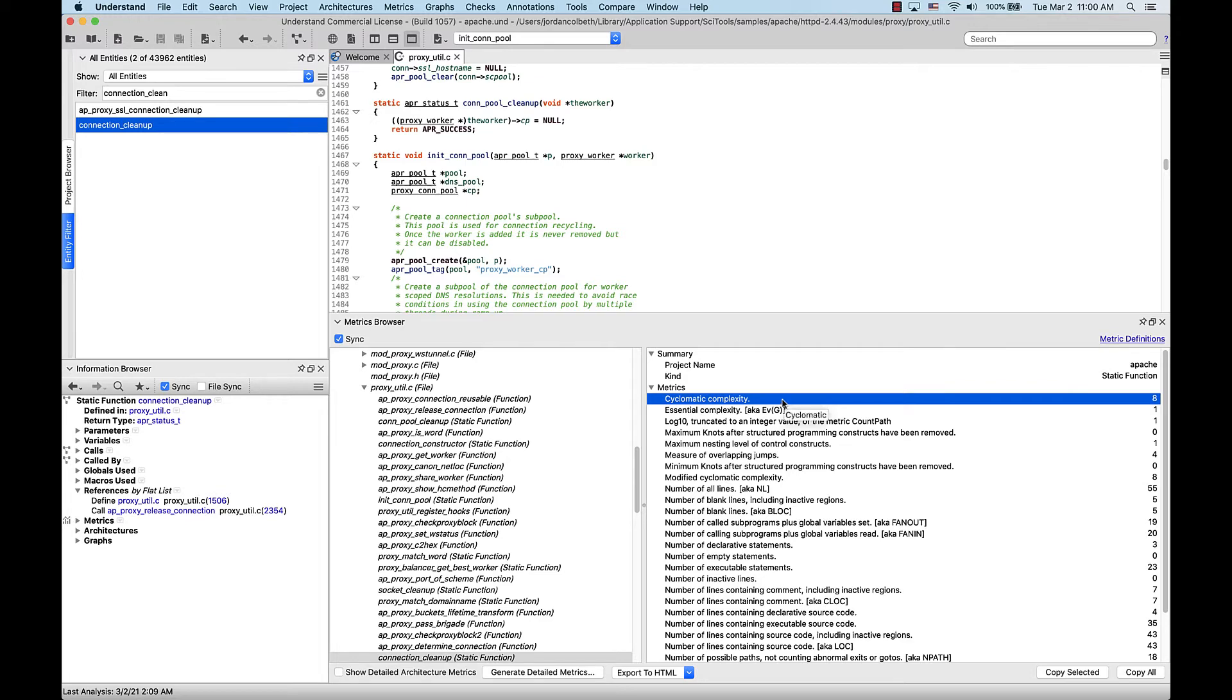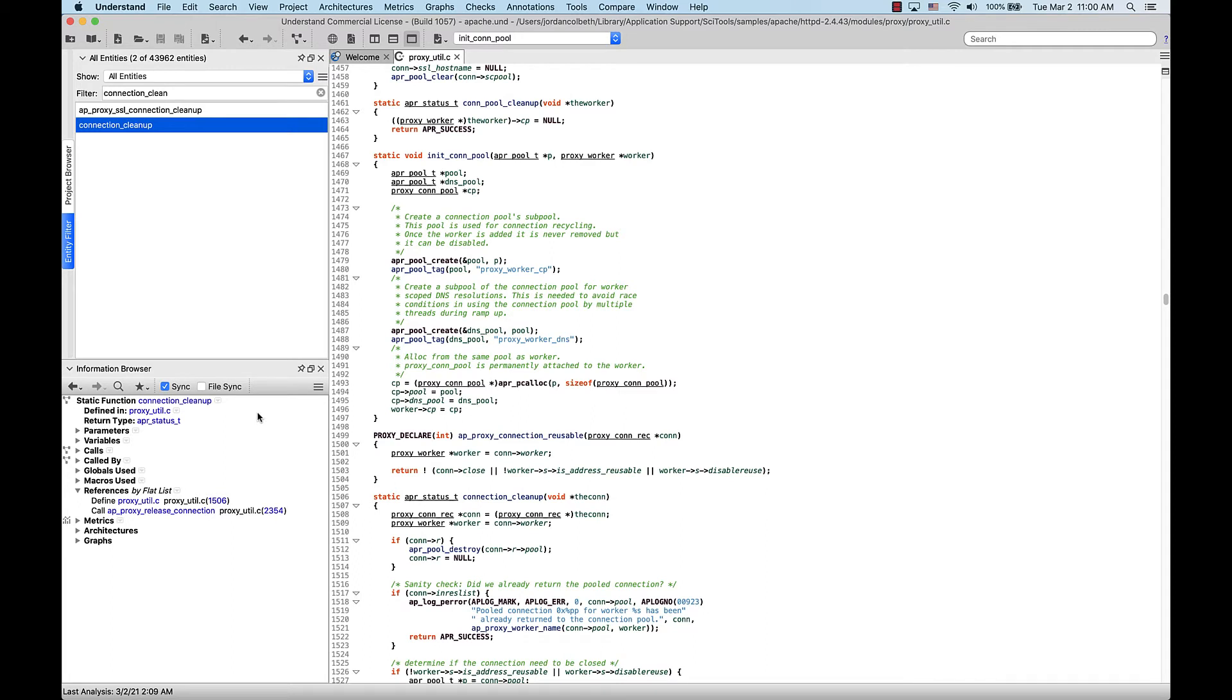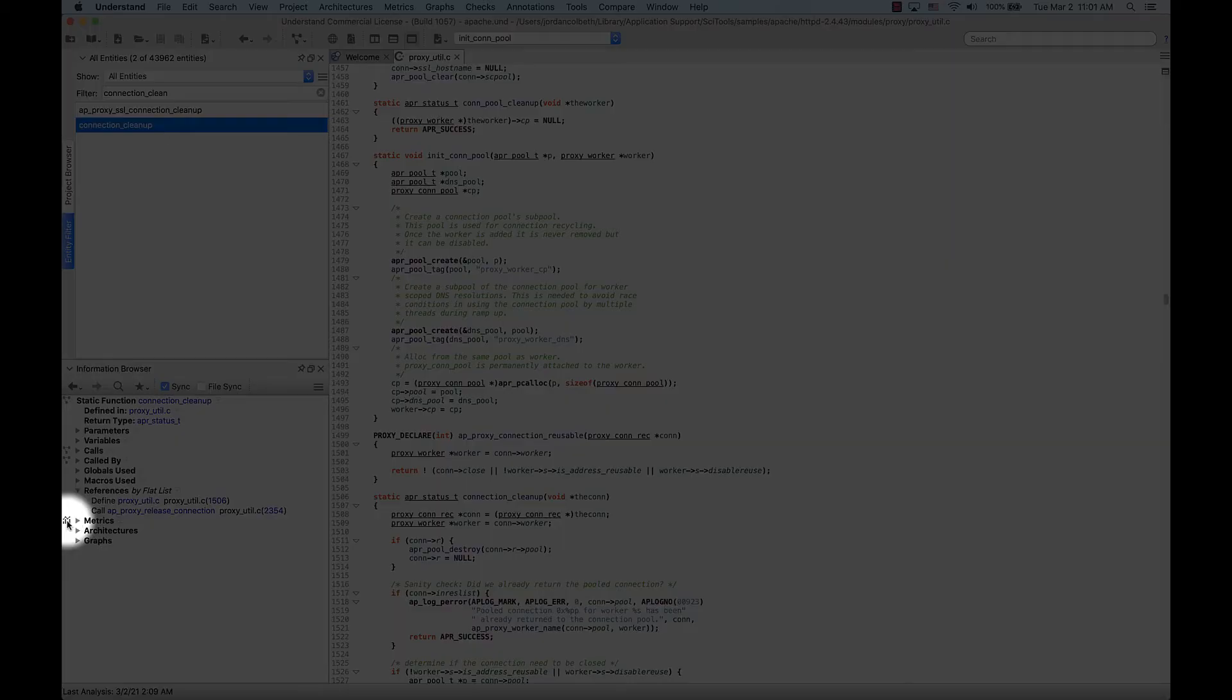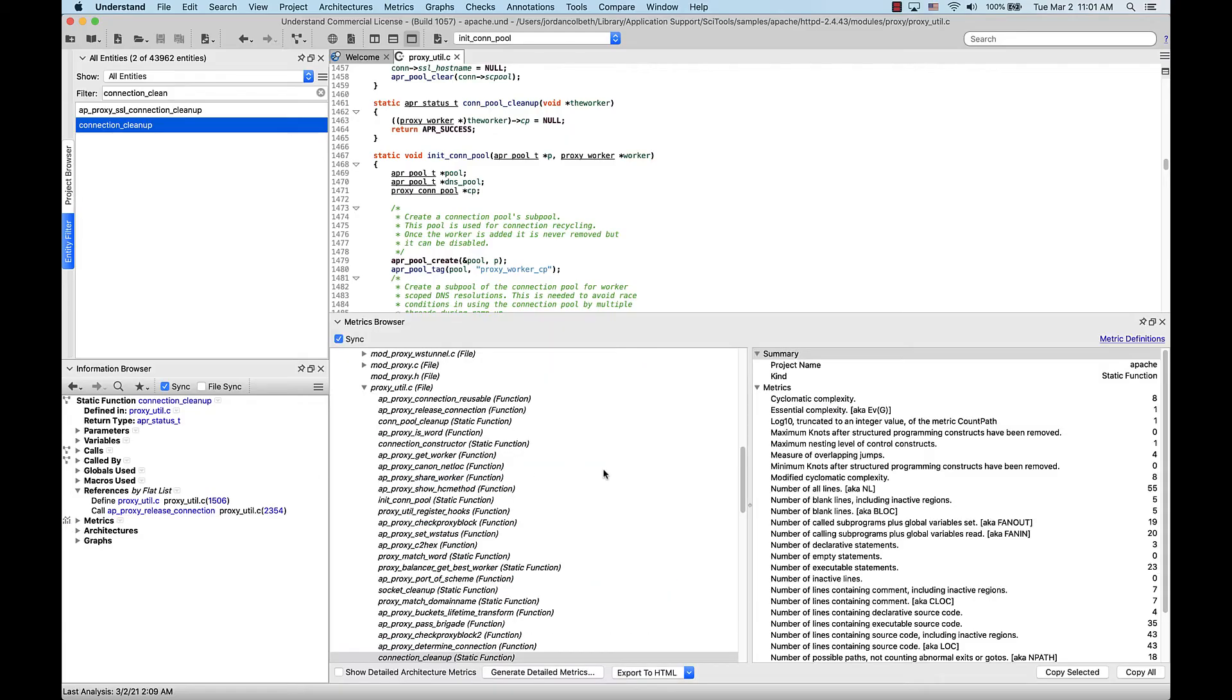Another way to pull up the metrics browser for a function is to simply find it in the information browser. From here, we can see basic metrics with this drop-down, showing count line, cyclomatic complexity, etc. Or, if we click the icon to the left of that, this will pull up the metrics browser at that function.